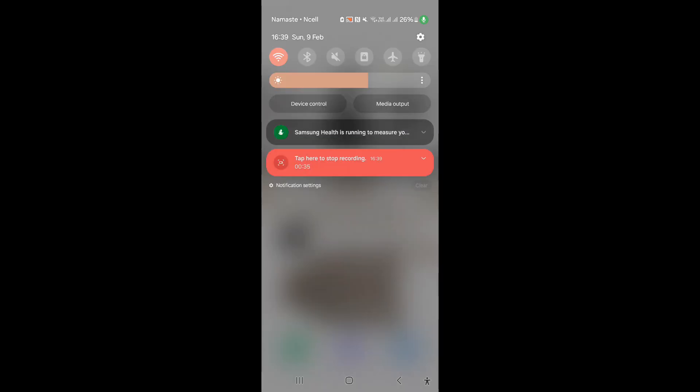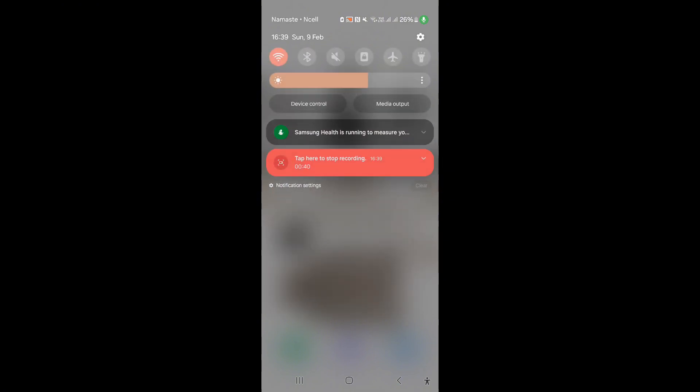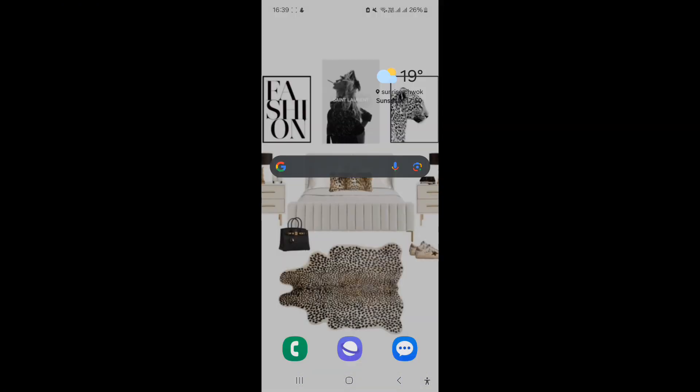Make sure that you are connected to a stable Wi-Fi or mobile data. Another step is clear cache.